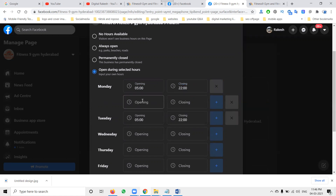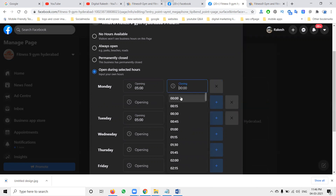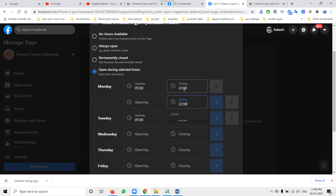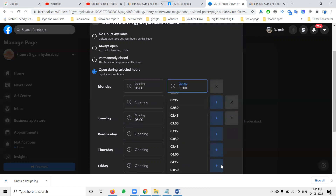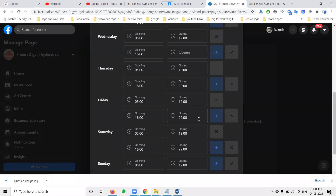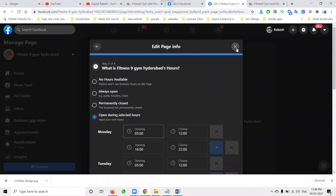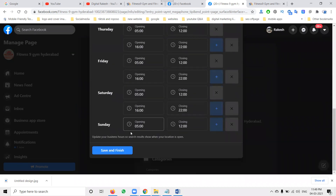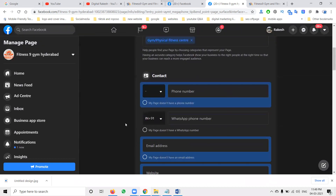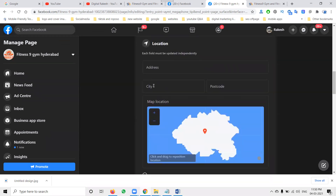Specific times will also be mentioned here. Sometimes the gym will be closed — that's a major time that would be a mistake to miss. So add the timing here. For any particular duration you will be closed, that must be mentioned in the Facebook business page. All times will be mentioned — then save and finish.